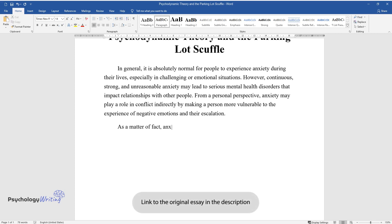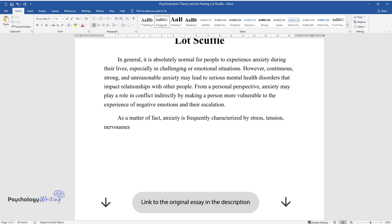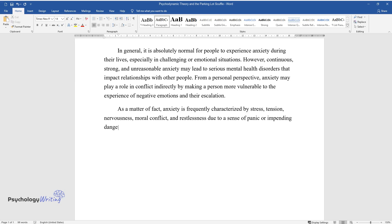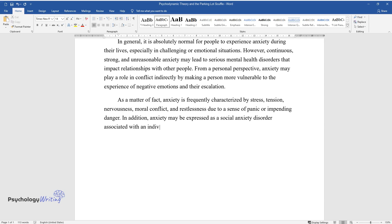As a matter of fact, anxiety is frequently characterized by stress, tension, nervousness, moral conflict, and restlessness due to a sense of panic or impending danger. In addition, anxiety may be expressed as a social anxiety disorder associated with an individual's desire to avoid other people.